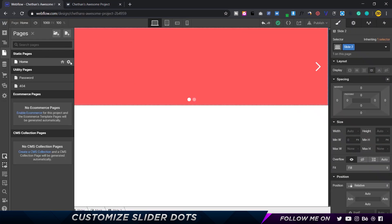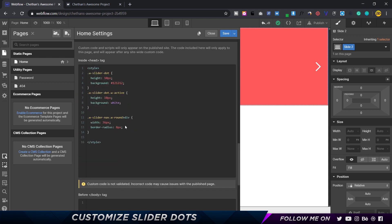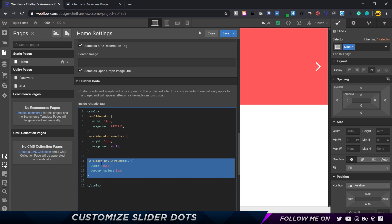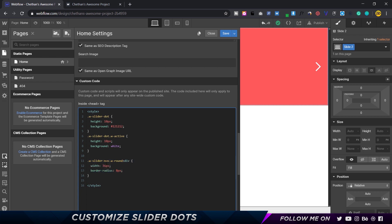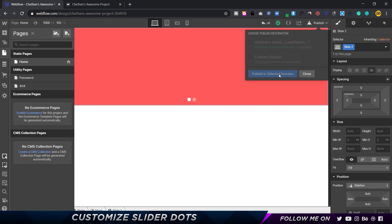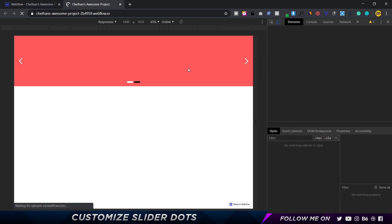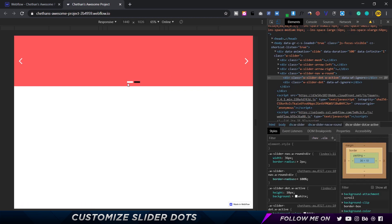Basically, you want to customize three different elements: the inactive slider dot, the active slider dot, and the slider navigation containing those two div elements. You can add custom properties like margin, a different shape, different size, or anything you like. For example, let's set the border radius of this to 2 pixels. Click save, publish to selected domains, and reload — now you can see the rounding is gone and it's just 2 pixels.